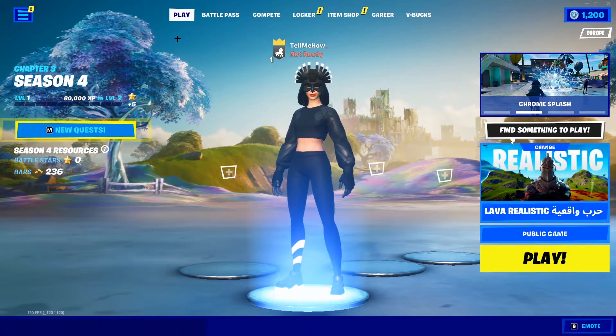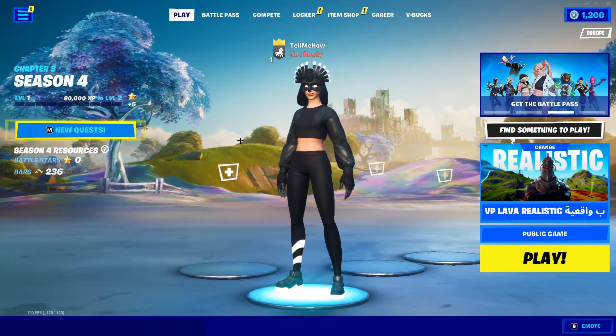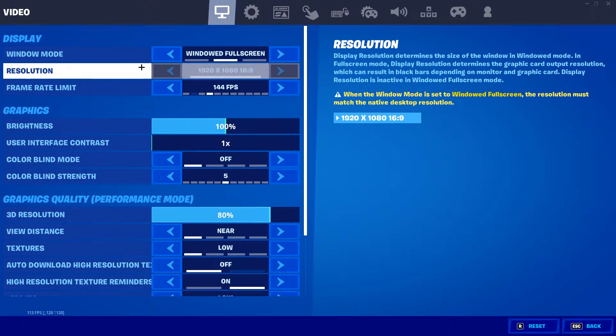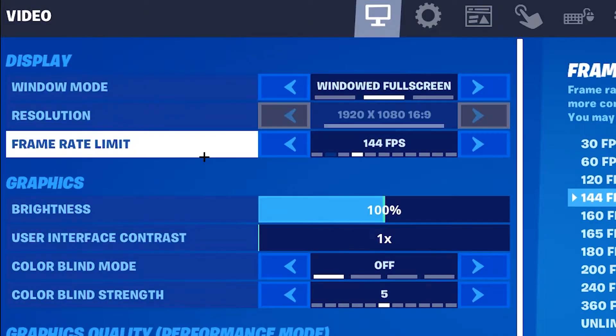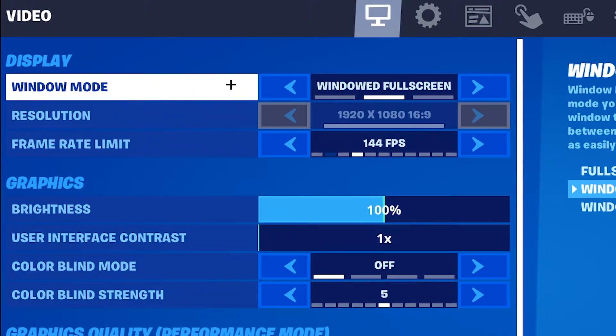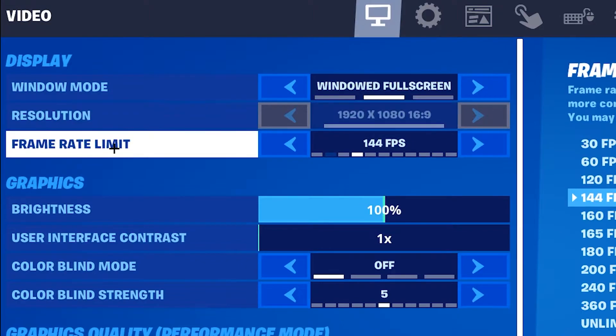We're gonna start with the in-game settings. So first of all, navigate to the settings. First of all, we're gonna have a look at display. Make sure that your window mode is windowed full screen. Your resolution is your monitor resolution. Your frame rate limit should be the same as your monitors.